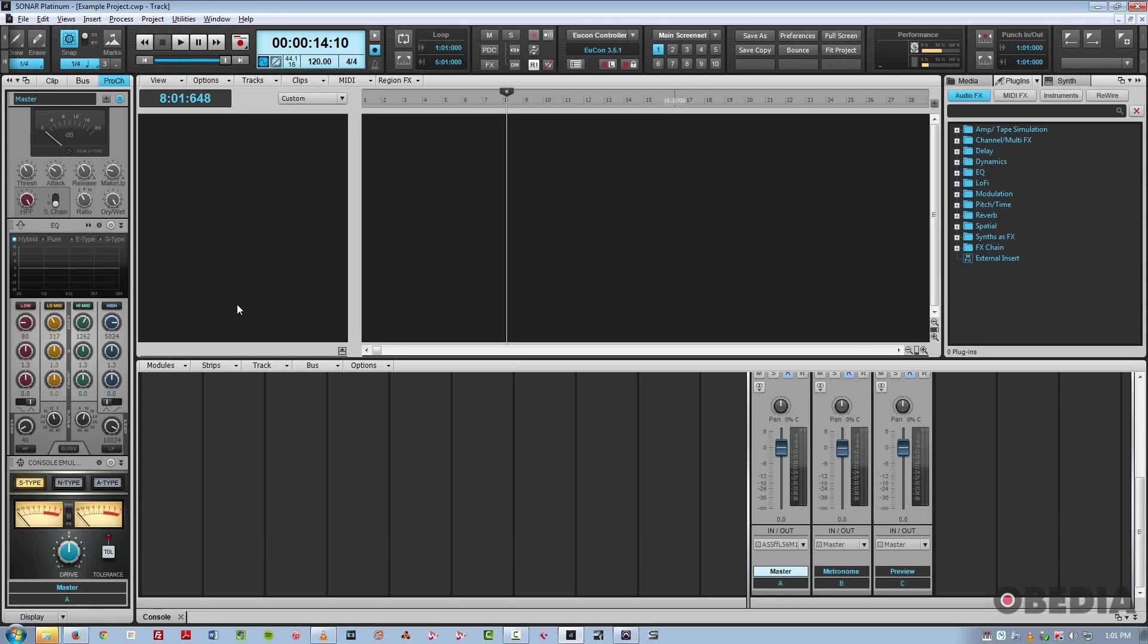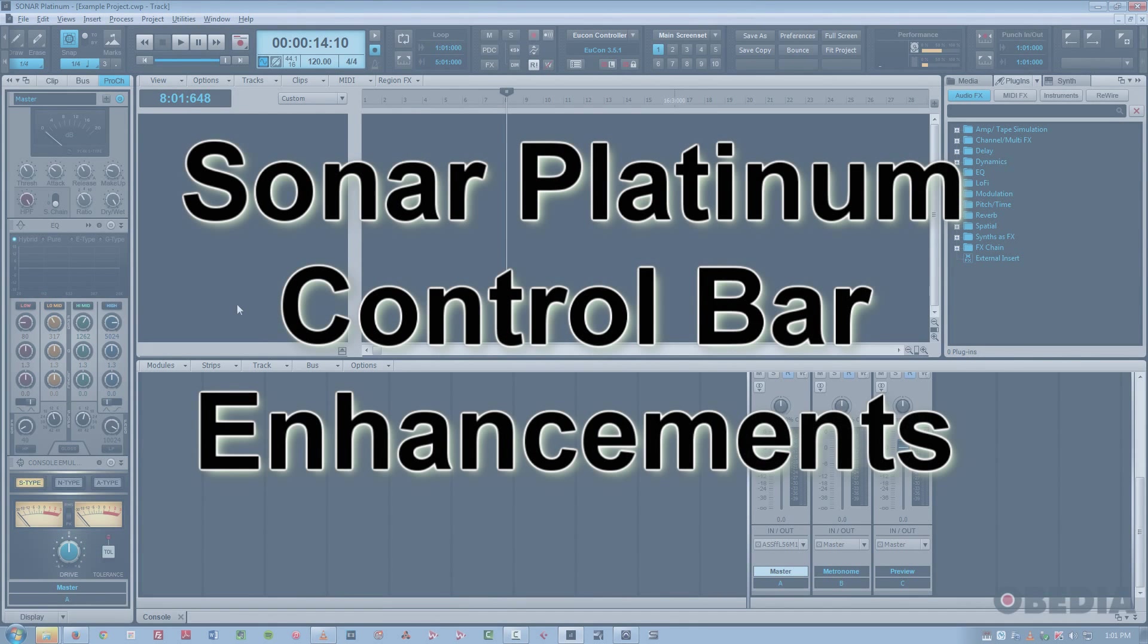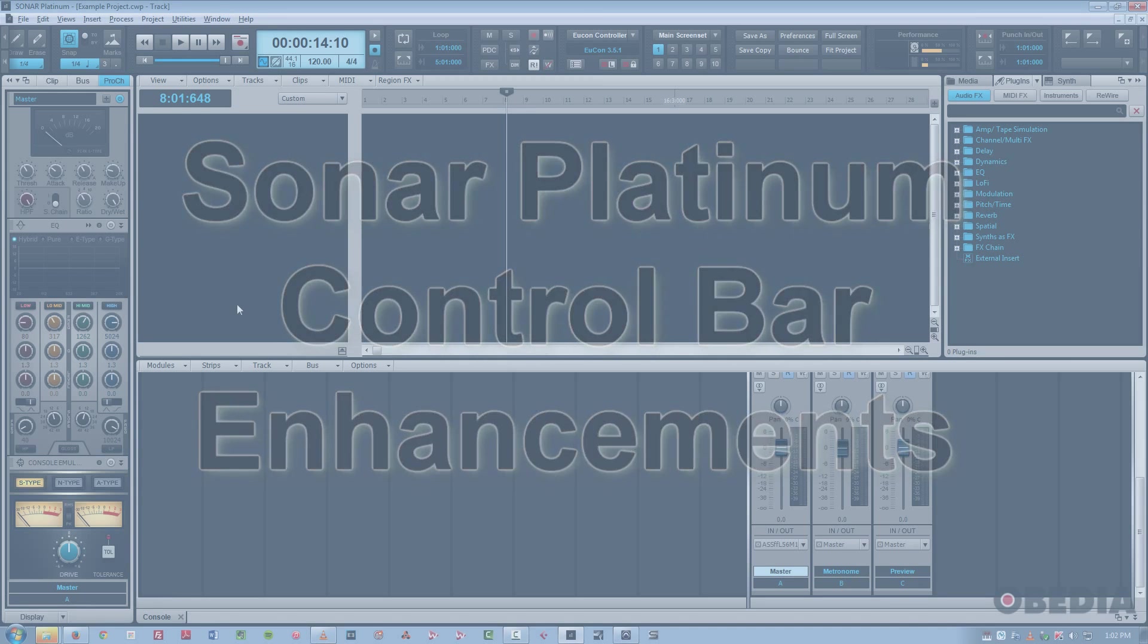Hi, this is Jeff from Obedia, and today I'm going to talk to you about a new version of Sonar just released. There's three flavors: Platinum, Professional, and Artist. In this video, I have a Platinum version, but the features I'm going to discuss are the same across all versions.